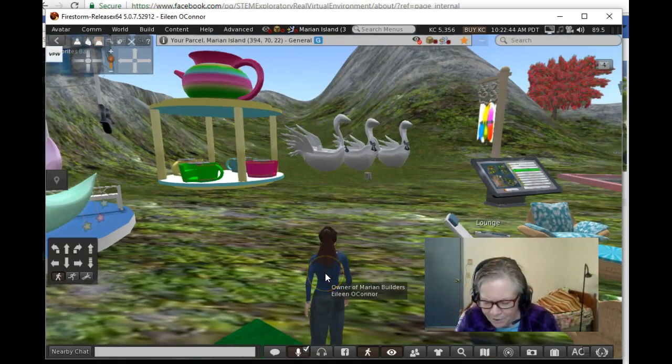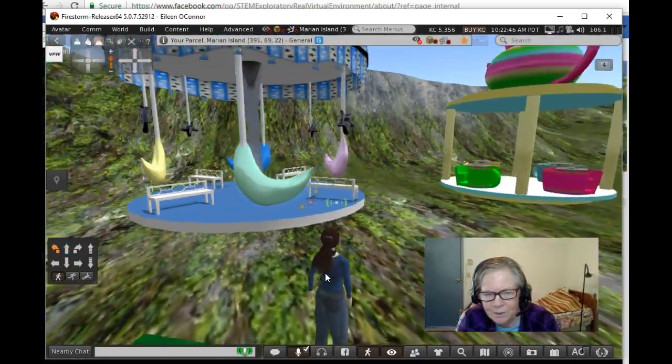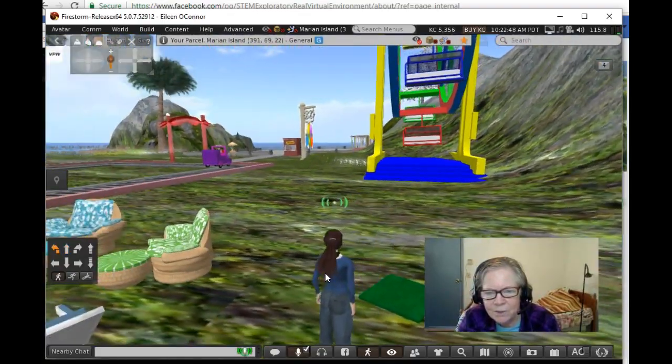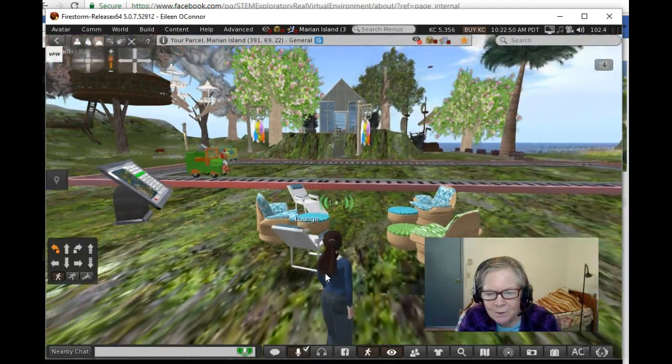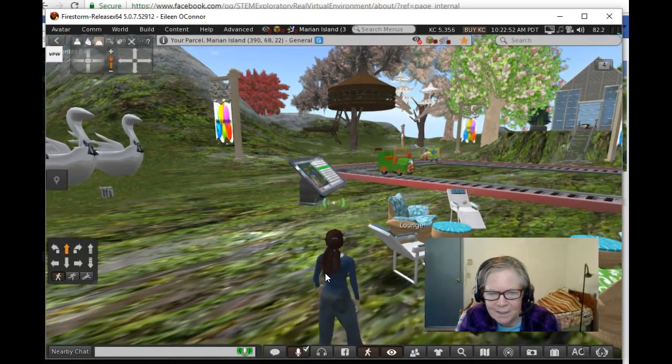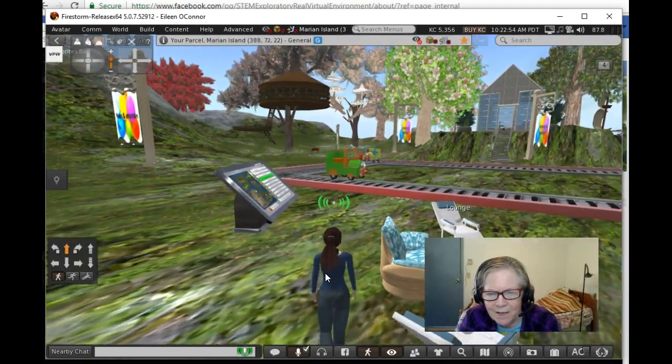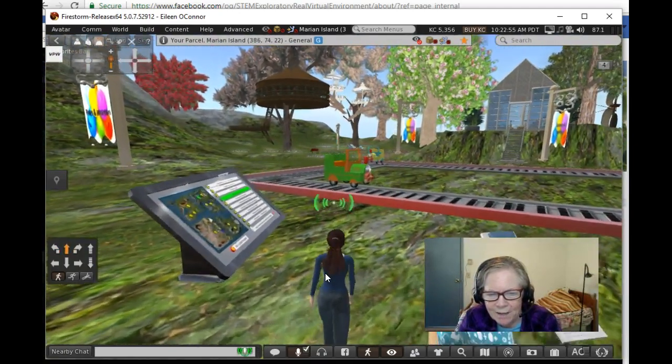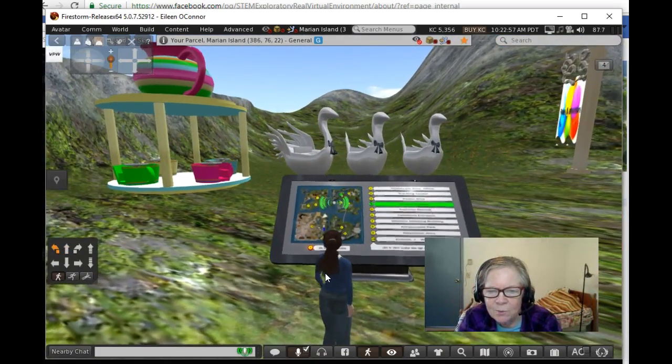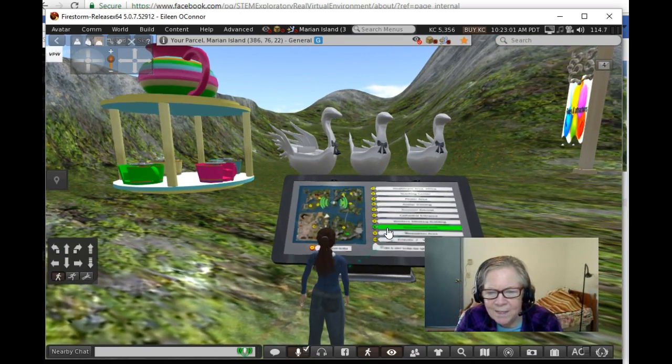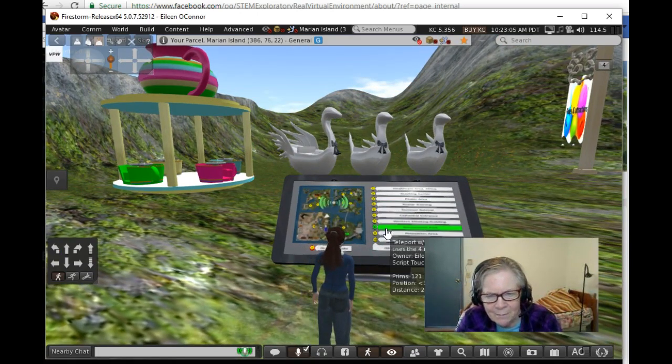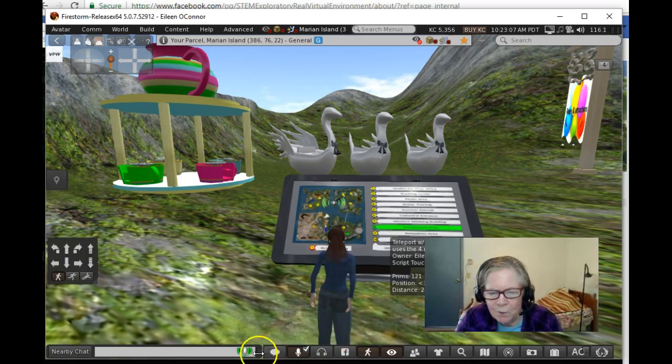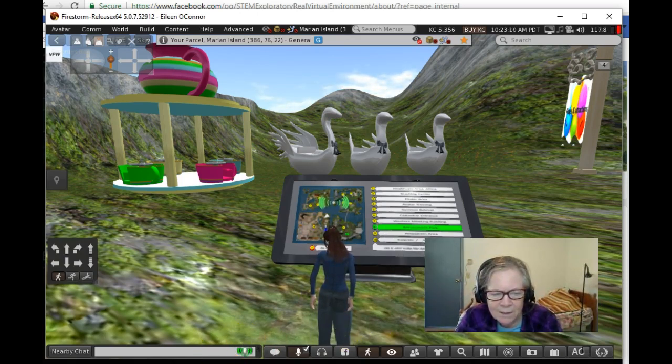If you ever get stuck someplace, you're in a building, you can't find things, you can open the map and double click. That's the fastest way to get places. You can fly around, you should practice those skills, and you will see these kiosks at points which are other ways to get to some of the main parts of the island. But I find the map to be the most helpful, along with flying and getting around.